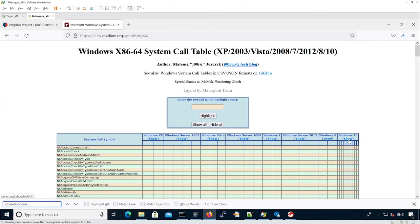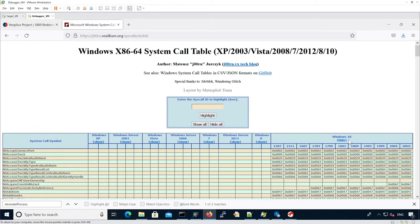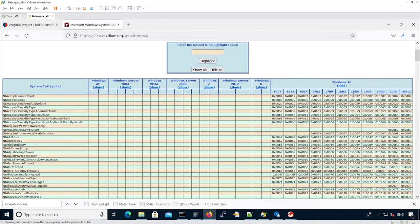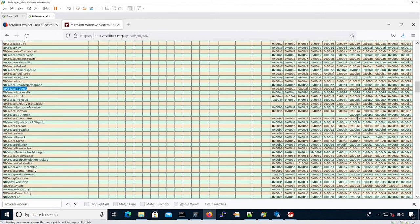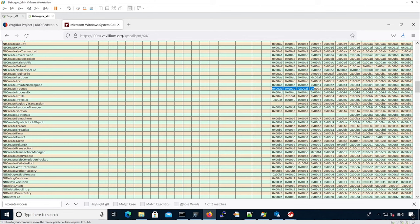In our case we are interested in Windows 10. 2, 4, 6, 7th column. So NT create process for Windows 10 1809 should be B4.